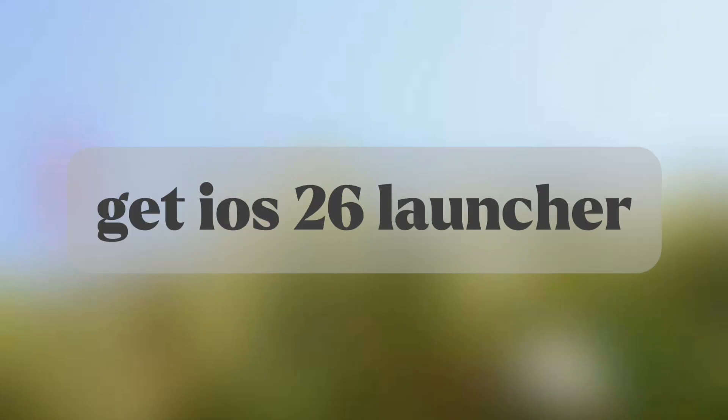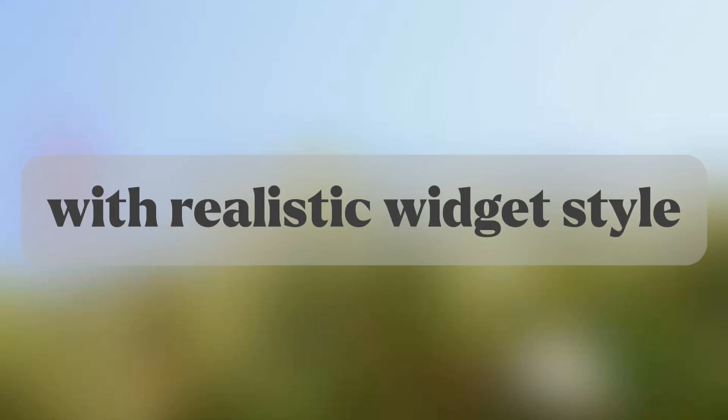Hello there! Get iOS 26 Launcher with realistic widget style.